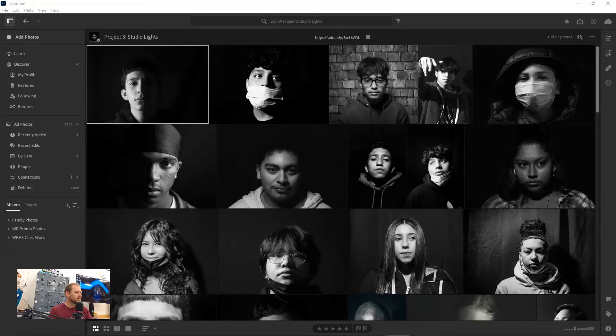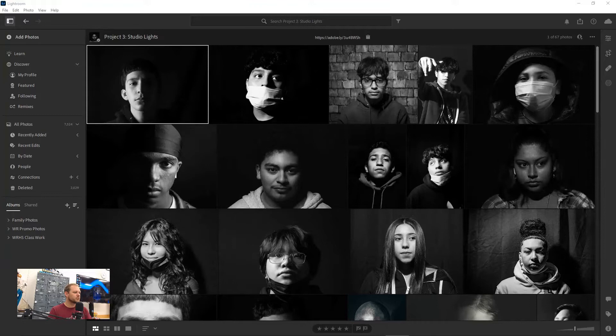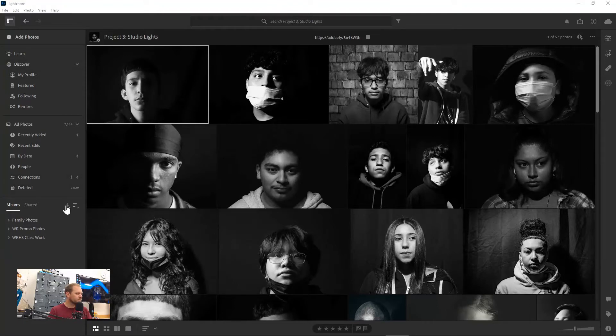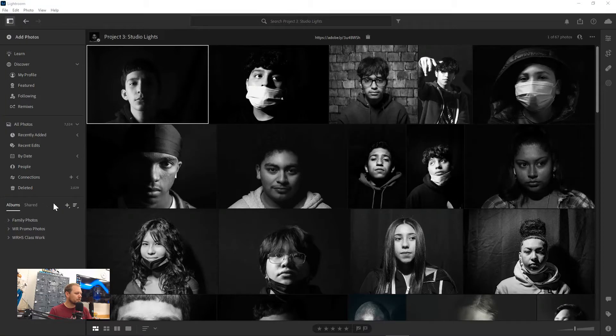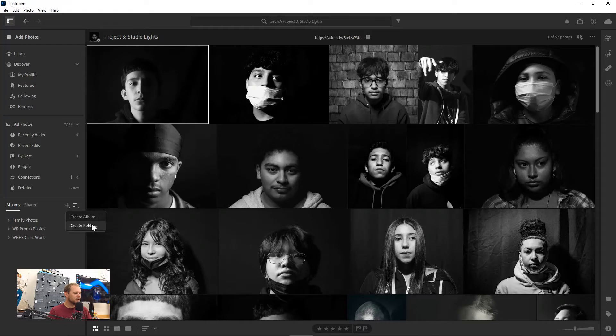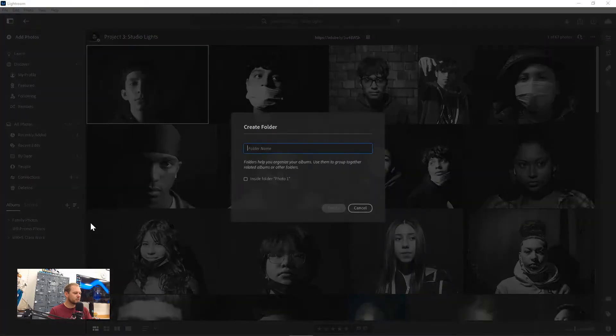All right guys, so with this second little tutorial what we're going to be doing here is learning how to create albums and folders. Right down here under albums there's a little plus sign we can click on that, and what we're going to start off with is create a folder.